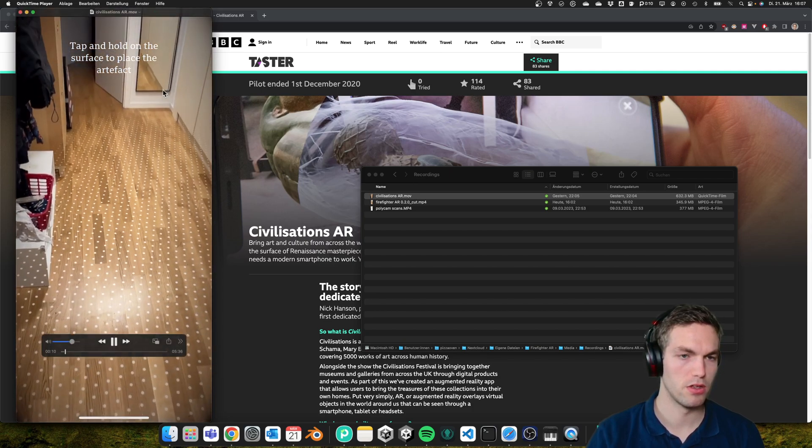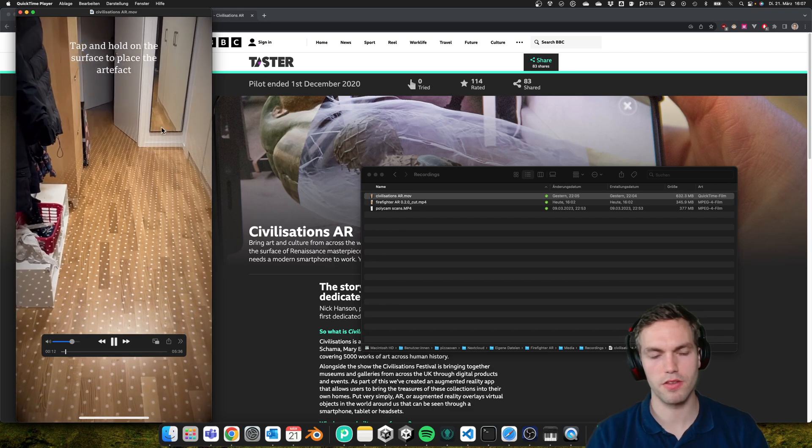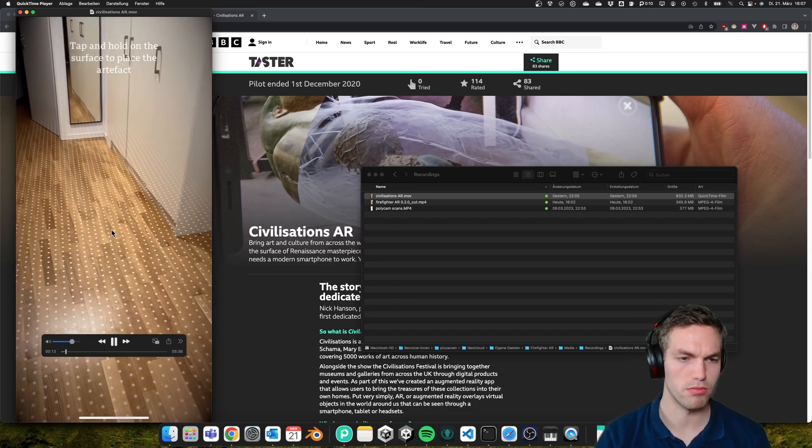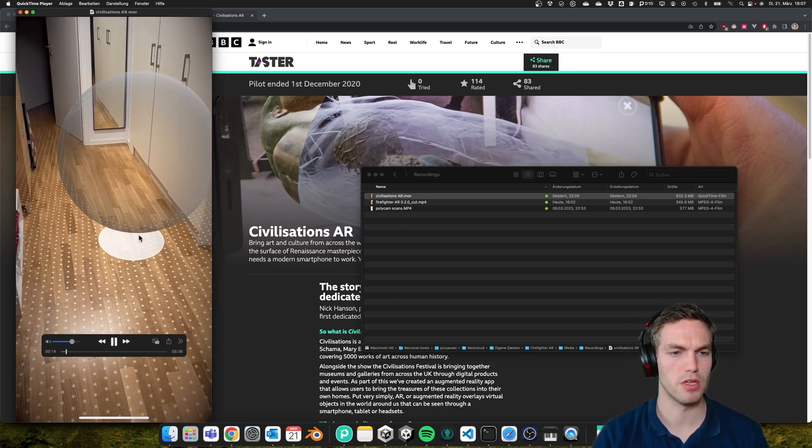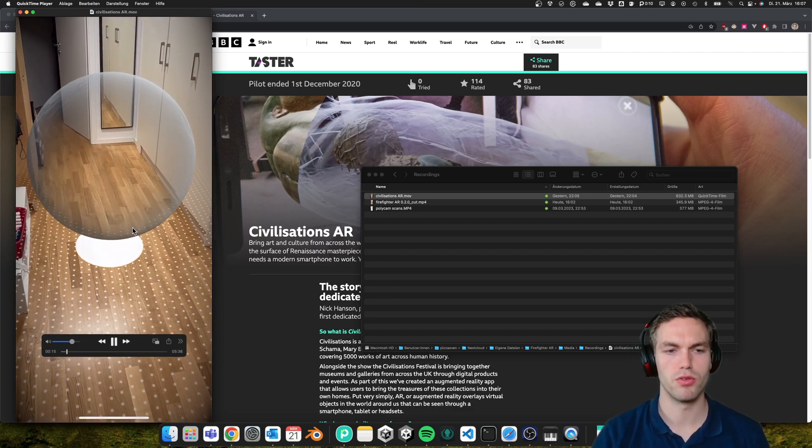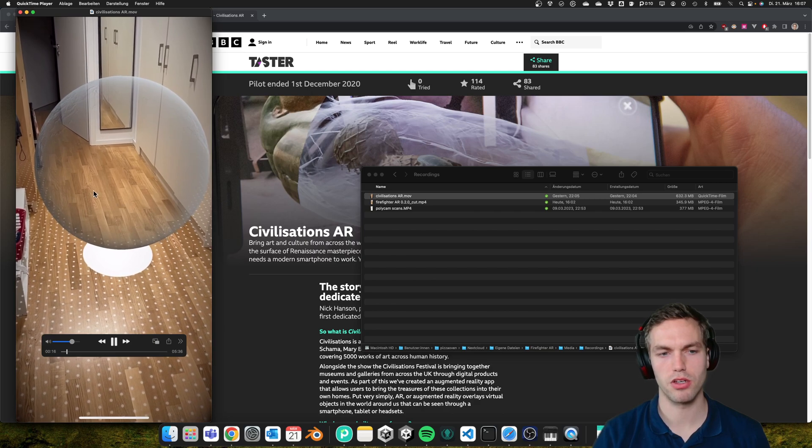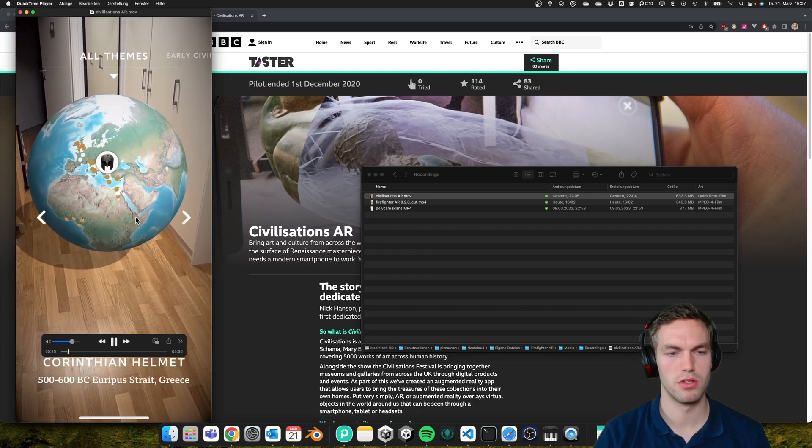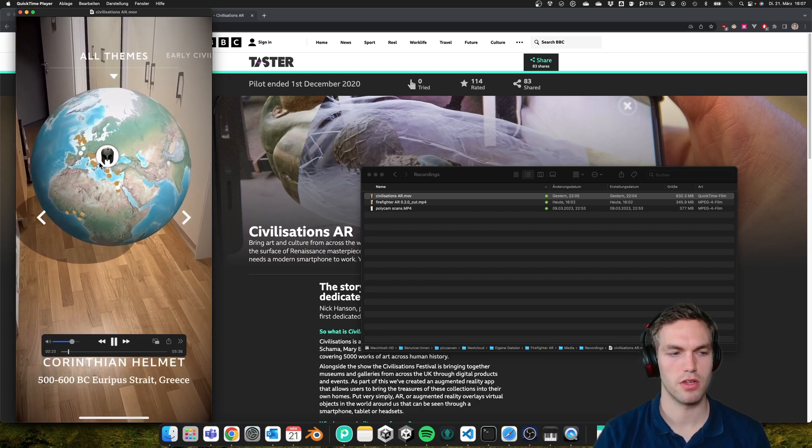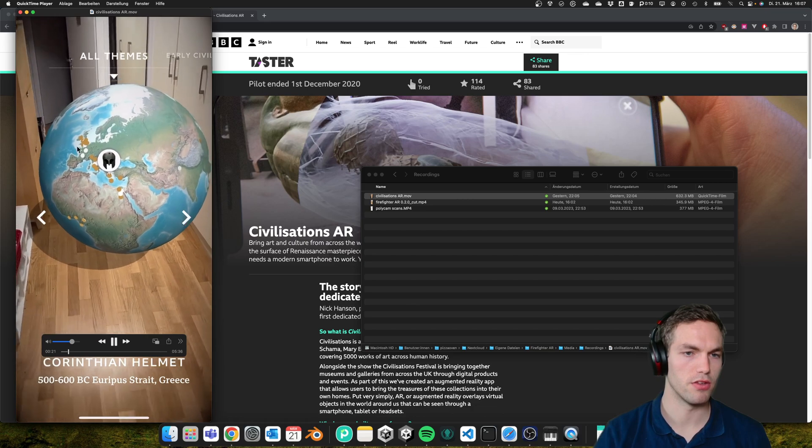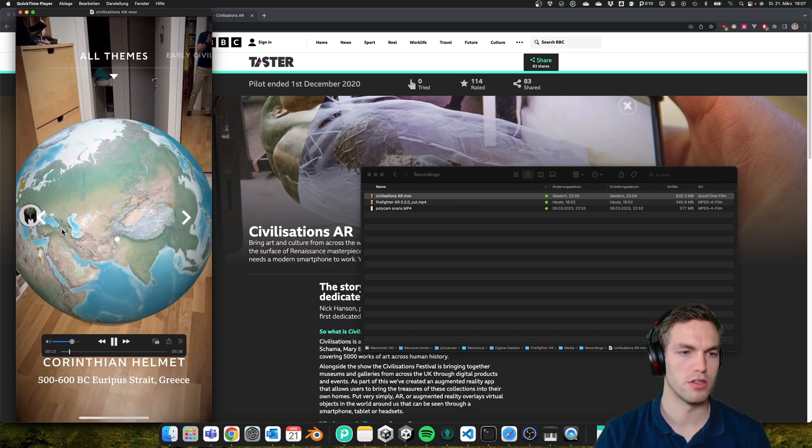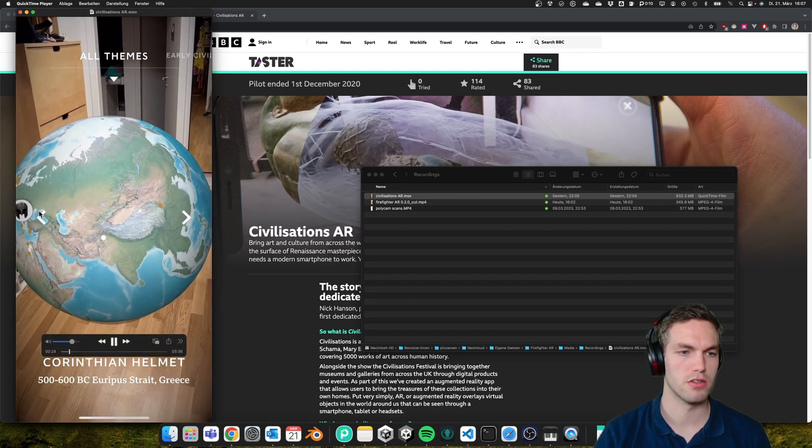So you scan the surface like in most of the AR apps, then you place a globe. Welcome to the world of Civilizations, and you can select these ancient treasures.